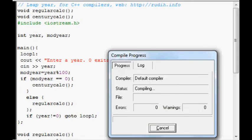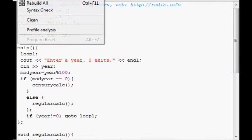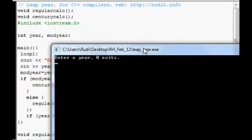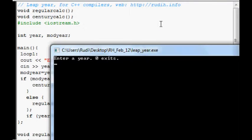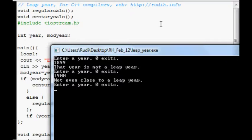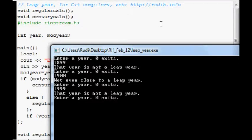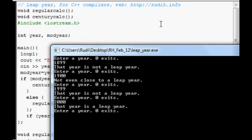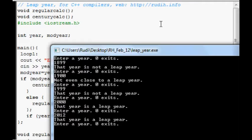So, compile, run. 1899, 1900 isn't a leap year. 1999 isn't a leap year. But 2000 is. And I'll enter this year, 2012. And that's a leap year. So, zero.